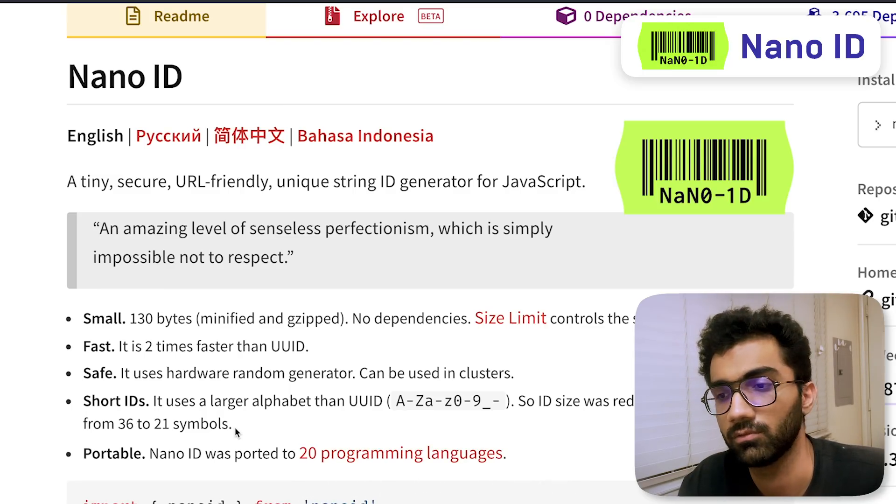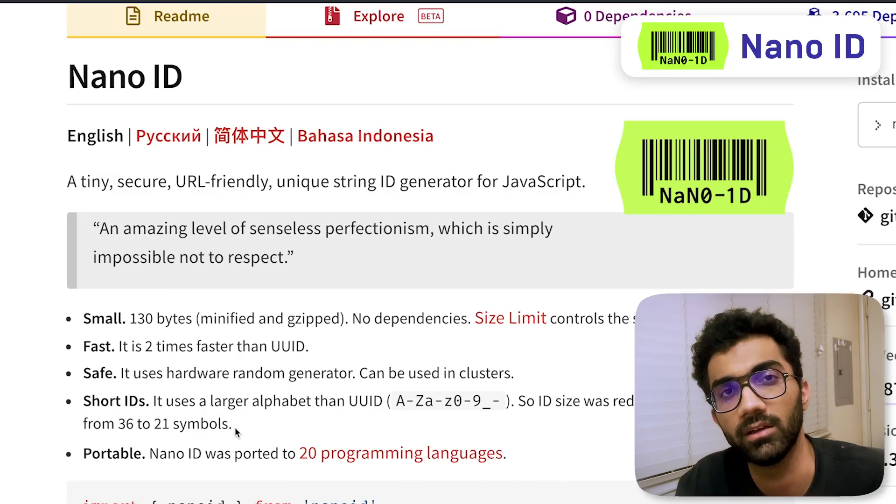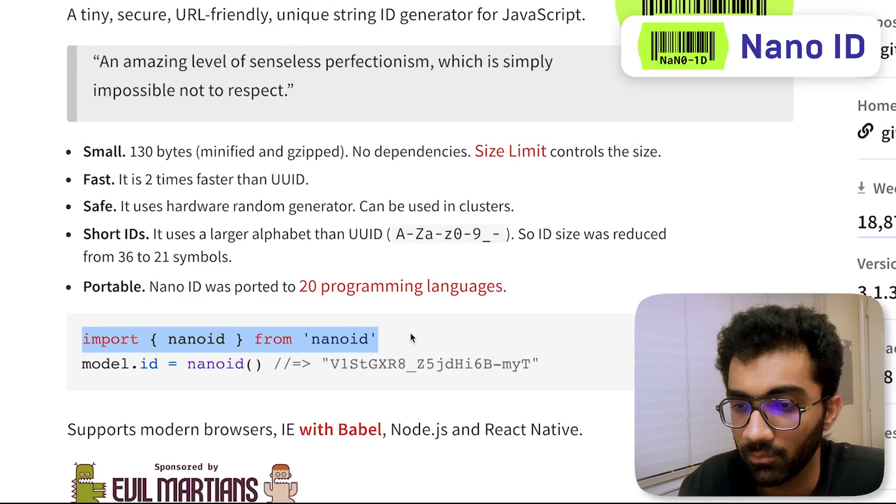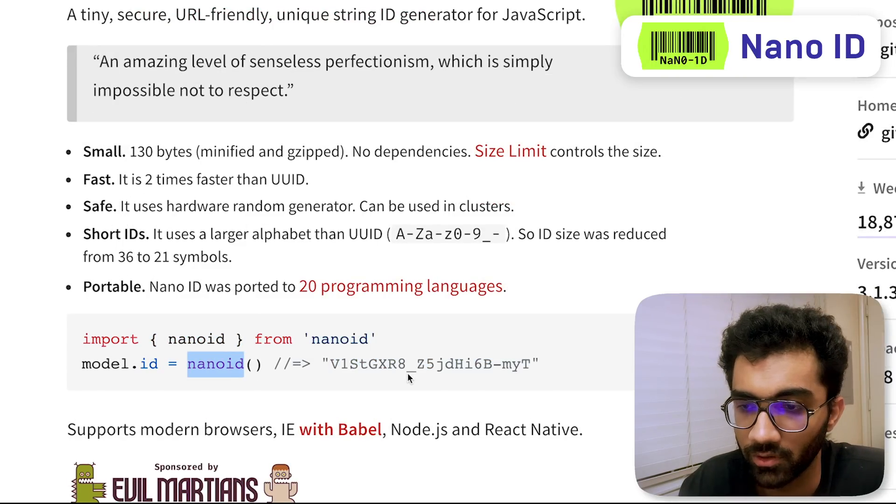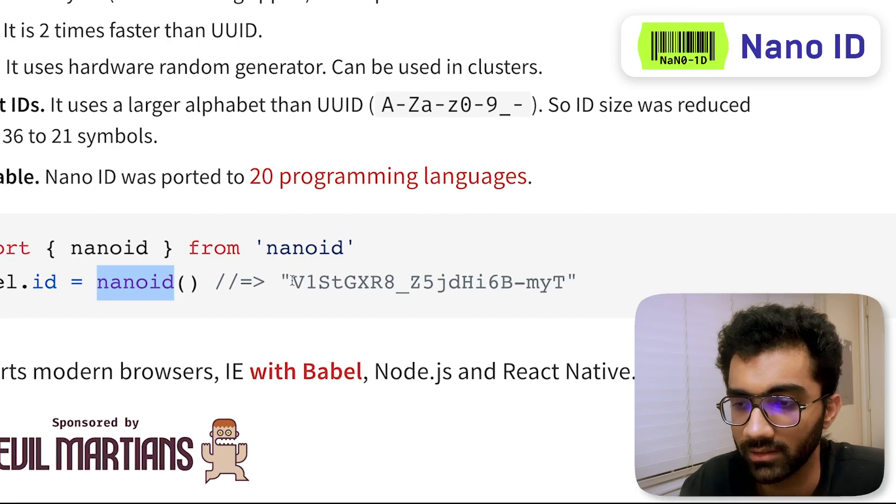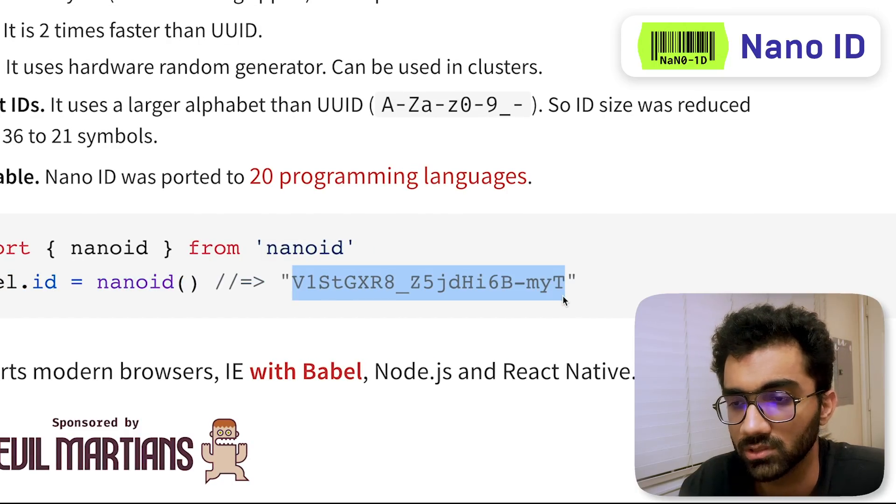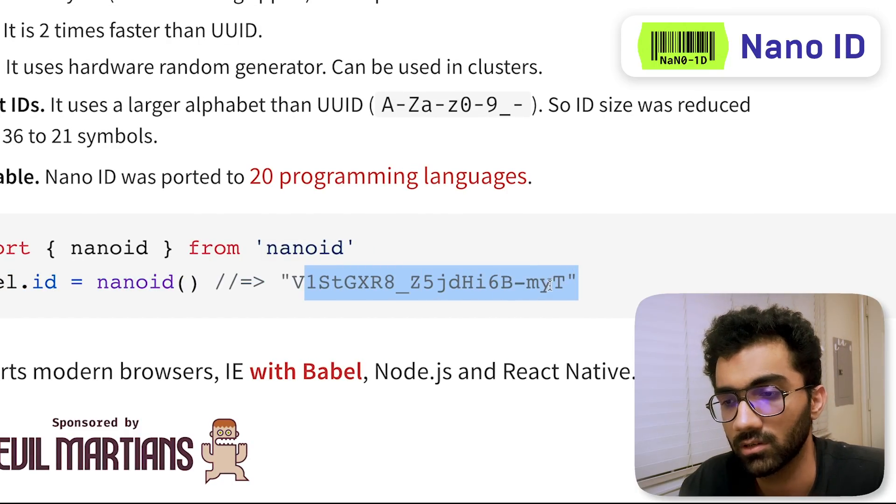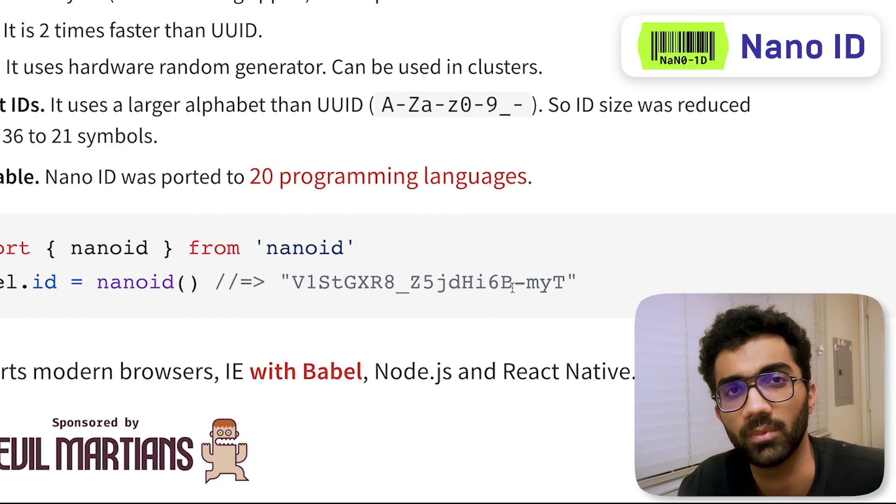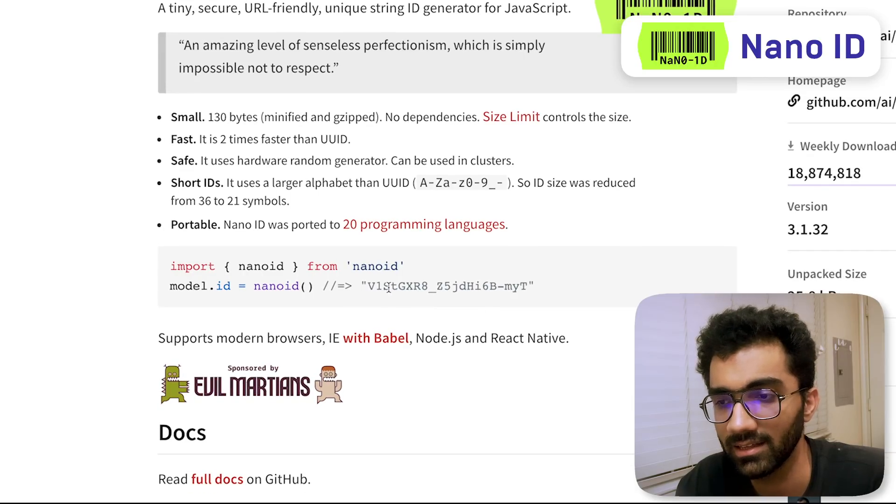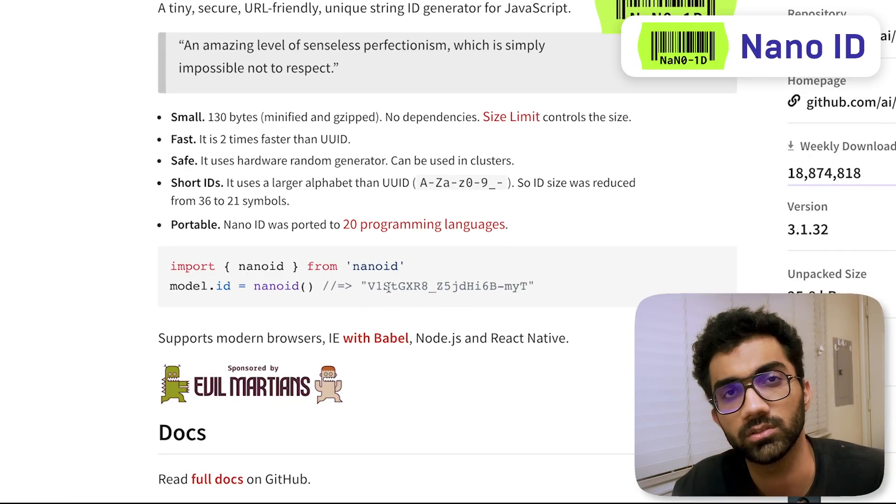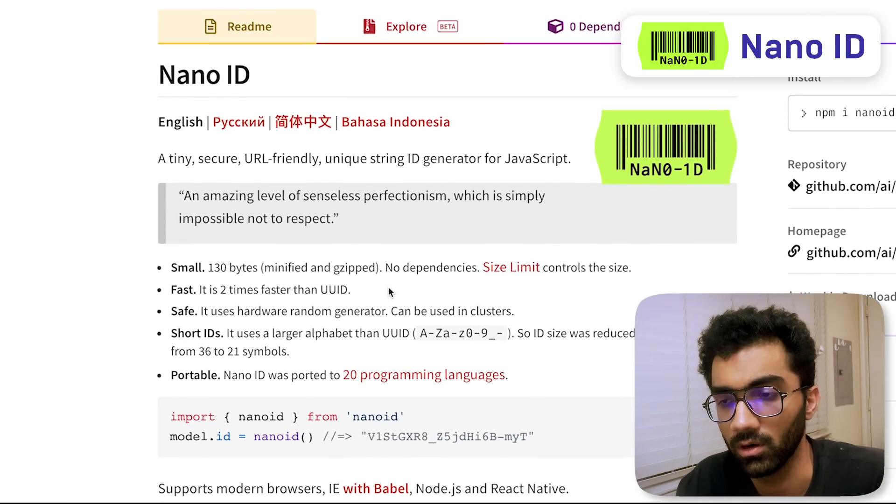One example you can see is when you generate something like this, you're gonna get a string which is 100% URL safe - it does not contain any special characters, question marks, hash symbols, nothing like that. It just works, so it's easy to just plug into your system and forget about it.